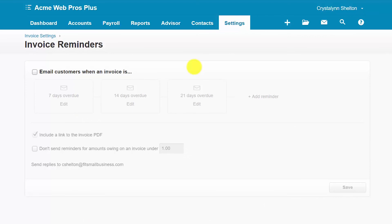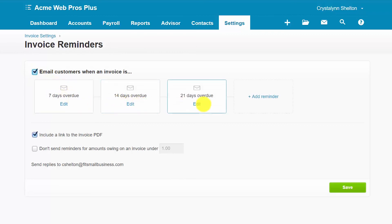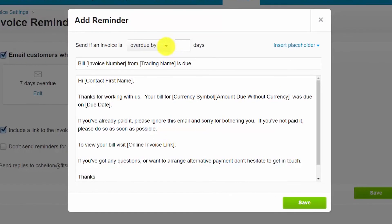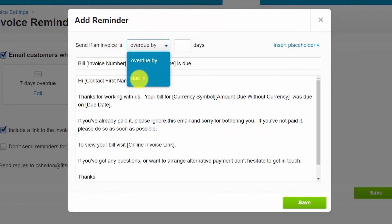Invoice reminders are our fourth and final area. One of the many benefits of using an accounting software program like Xero is built-in features like invoice reminders that help you to manage the money that your customers owe you, also known as accounts receivable. From within the invoice reminders section, you can set up Xero to automatically email customers after an invoice is past due 7 days, 14 days, 21 days, or you can set up your own reminder. Let's go ahead and set up a proactive reminder — where Xero reminds the customer 7 days prior to an invoice's due date. To do that, we'll click the Add Reminder button and from the drop-down select Due In.